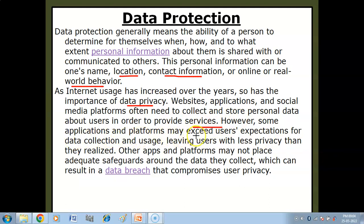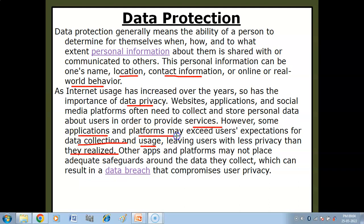Some applications and platforms may exceed users' expectations for data collection and uses, leaving users with less privacy than they realize. Kuch applications aur online platforms aise hote hain jo haani kar sakte hain.